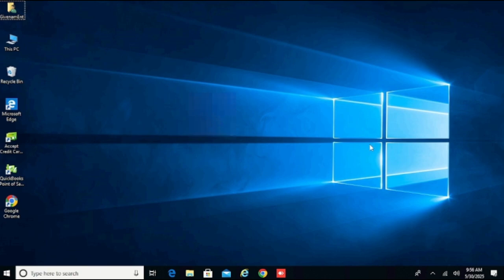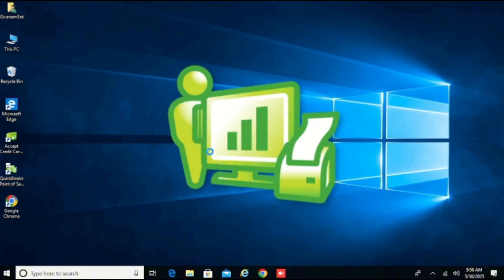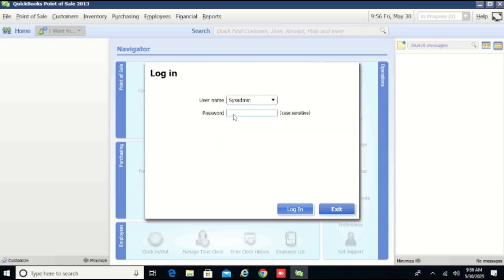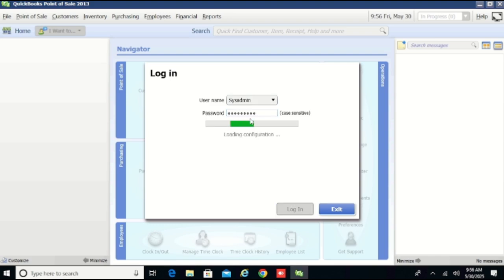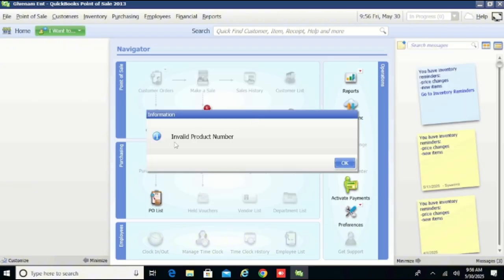Brothers and sisters, today we are going to look at something very interesting. We are going to look at how to resolve this problem. When I double click on QuickBooks and try to log in, you can see it is displaying an error: invalid product number. So how can we resolve this? Click on OK.